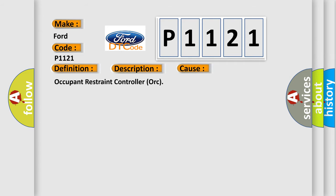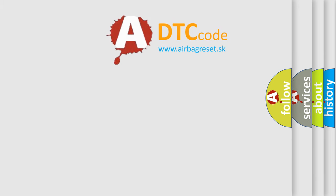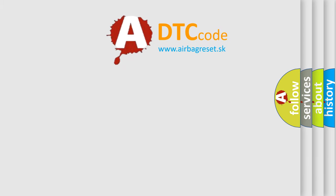This diagnostic error occurs most often in these cases: Occupant Restraint Controller ORC. The Airbag Reset website aims to provide information in 52 languages. Thank you for your attention.